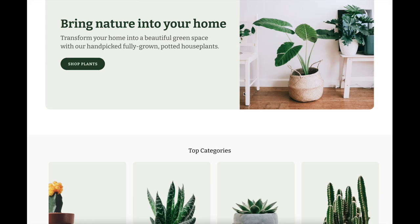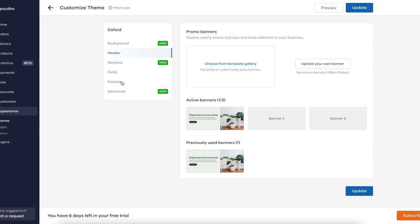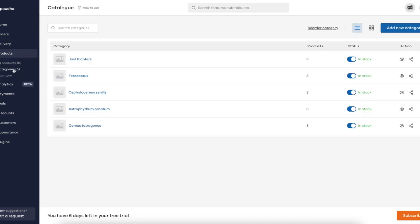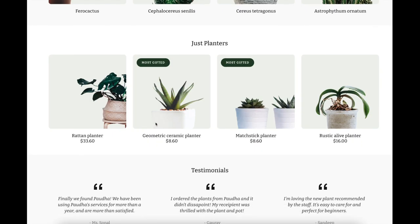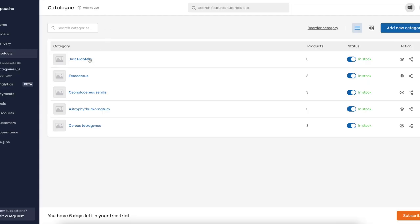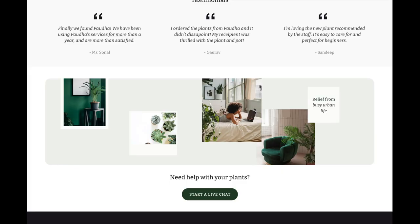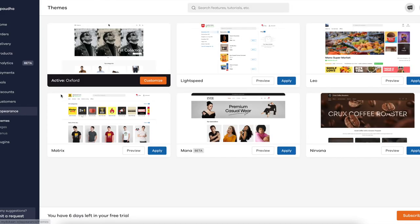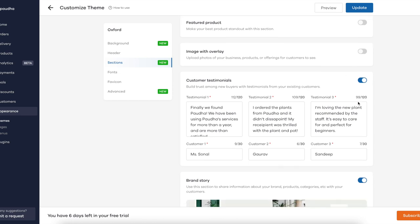Going back to development: I configured the image banner first. The second element — the top categories — involved creating all these categories. Let me show you under Products and Categories: I have four categories that I created, using the product images from each category. The next one is just planters, where I formed another category for all pots and planters and added them accordingly.